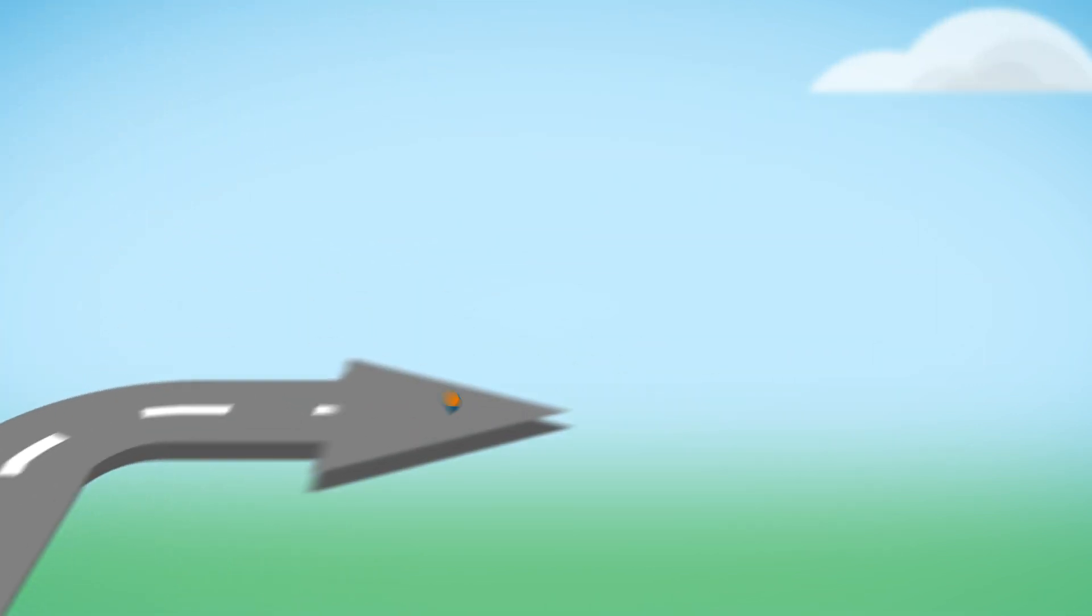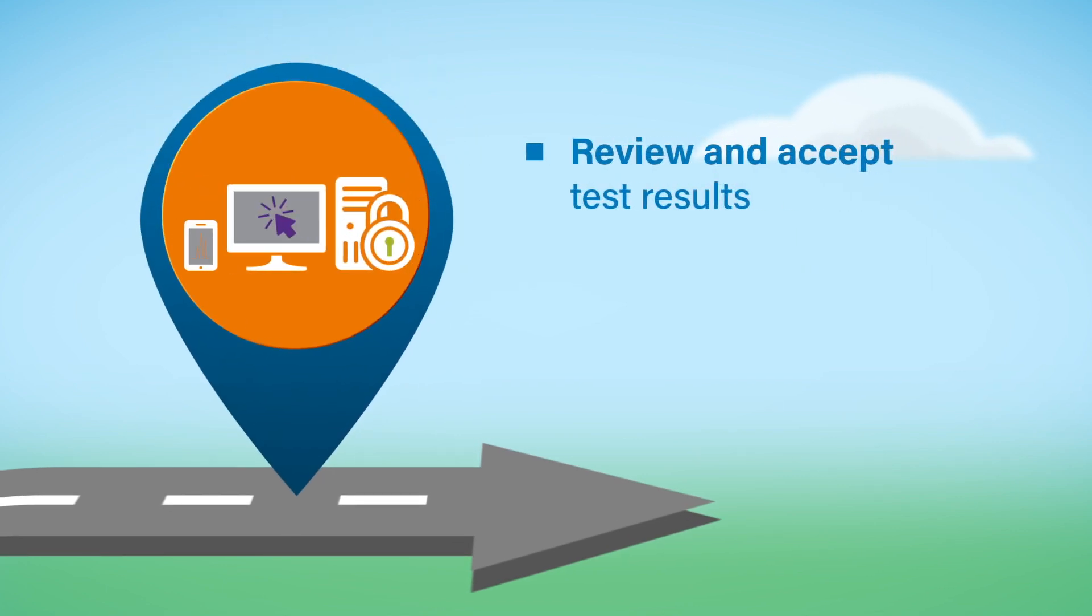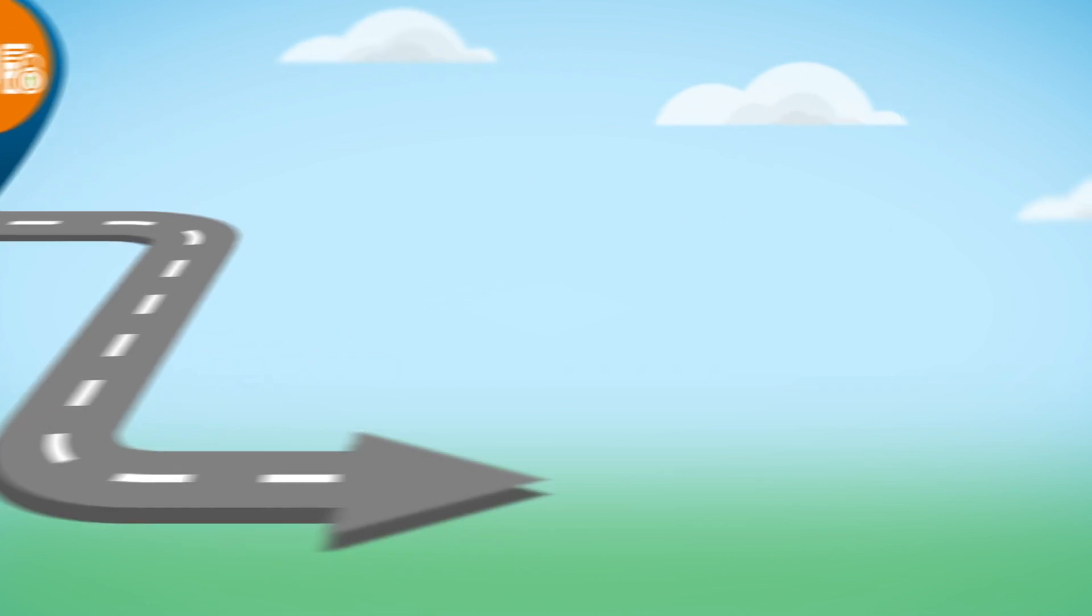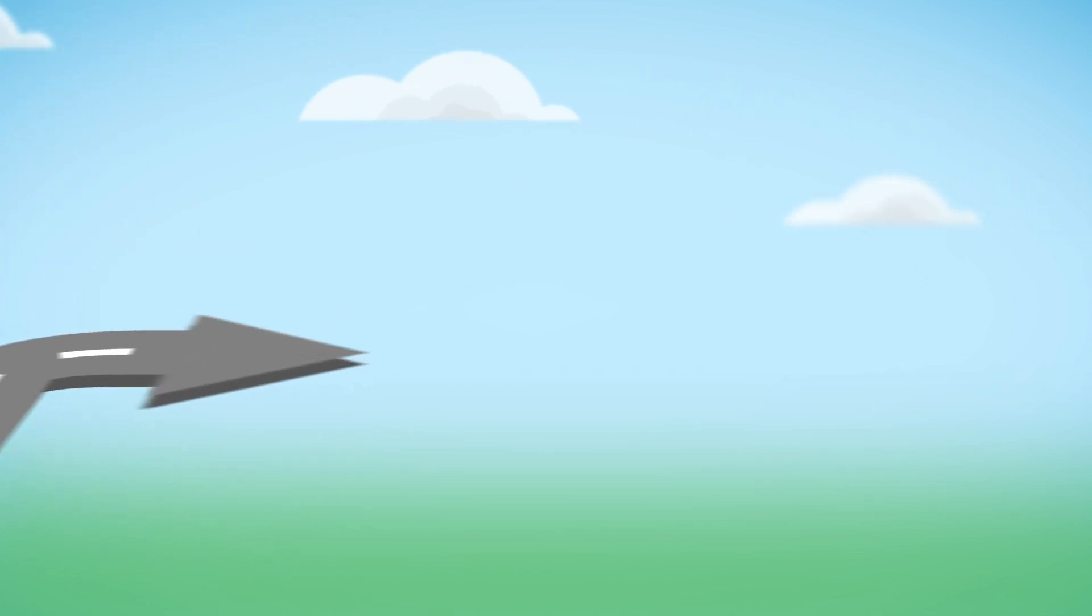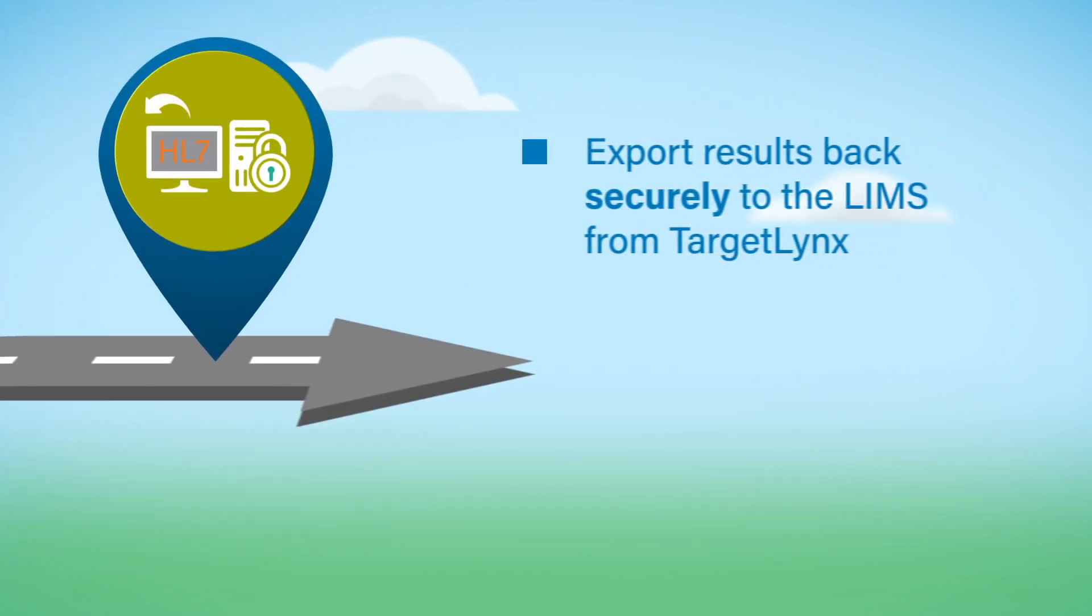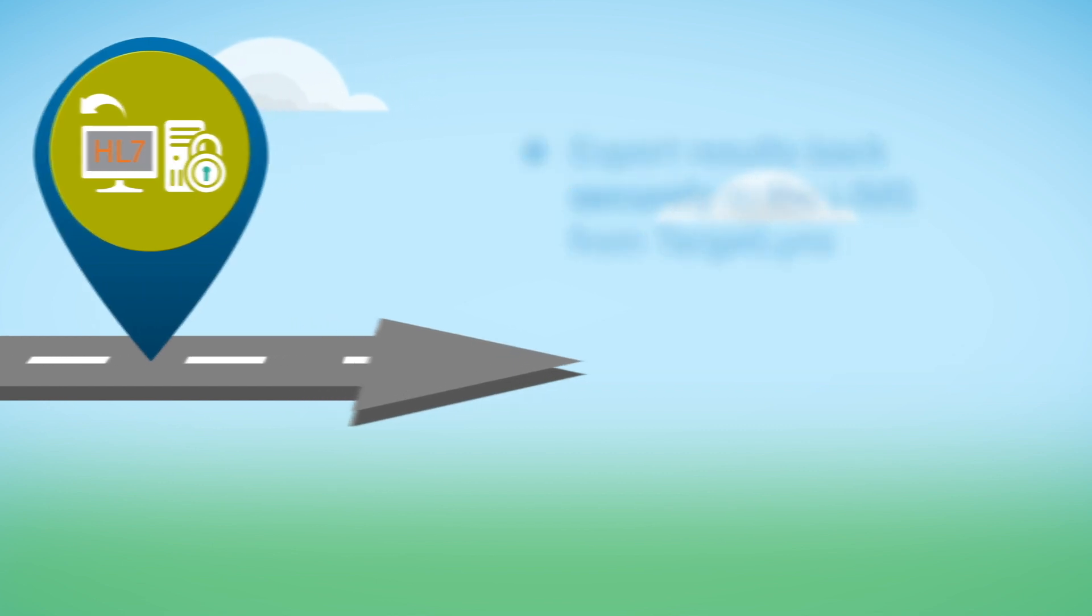The results are now waiting for you to review and accept in the TargetLynx browser. Once the work list has been accepted, the results and additional information for all samples can be exported securely back to the LIMS from TargetLynx.